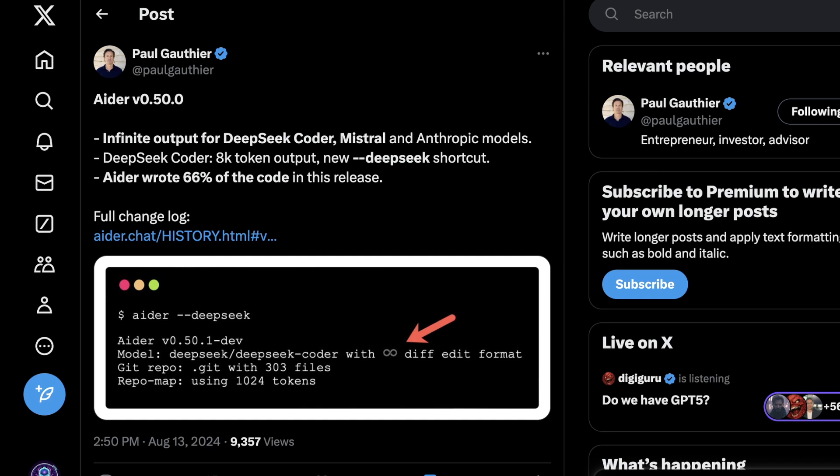And although I'm not going to do a ton of live coding, if you'd like to see me do more live coding in the future, please let me know in the comments below. So the other wild thing about this latest release is that Aider wrote 66% of the code in the release, which means that currently most of this tool which enables AI coding was actually written by AI itself.